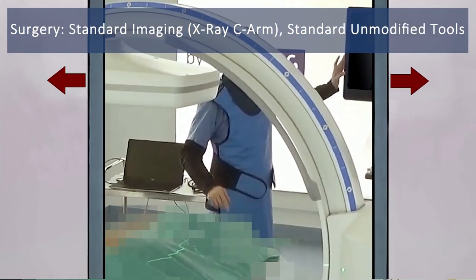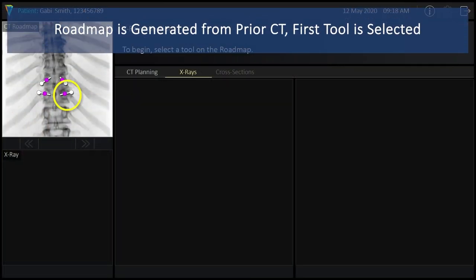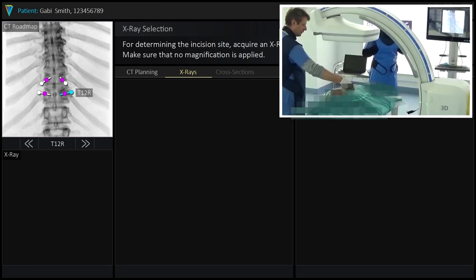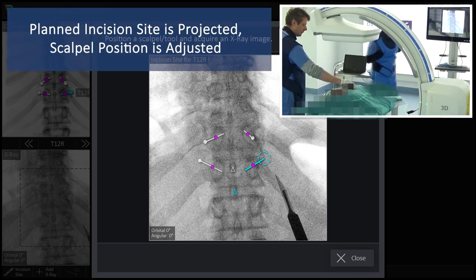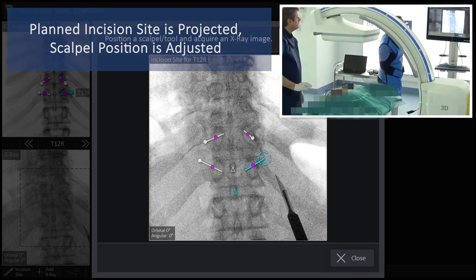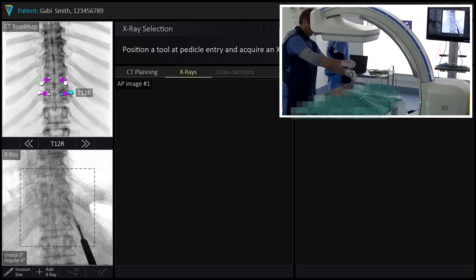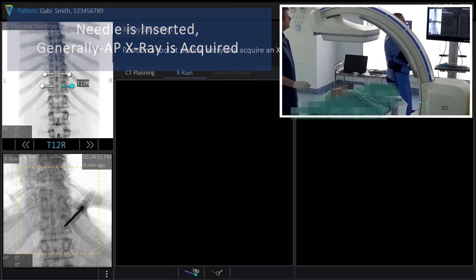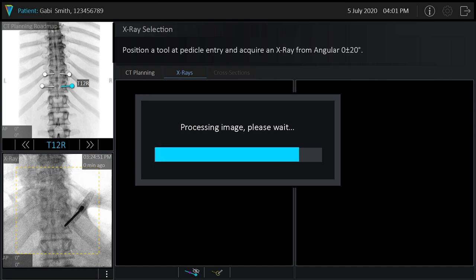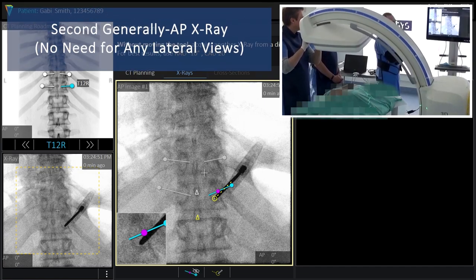That planning is now married to the CT data — it becomes part of the CT data. In the OR, we generate a roadmap image from the CT showing all the planned tools. We do them one by one or two in parallel. First we do the incision — you see the scalpel relative to the planned incision site, so you know where to make the incision. Then we start the insertions, with a generally AP view — can be a bit caudal, cranial, RAO, or LAO.